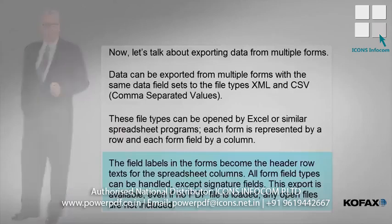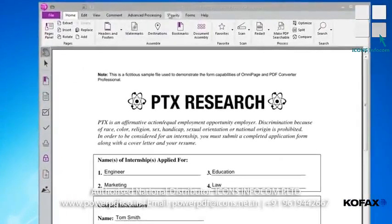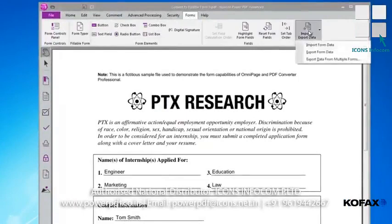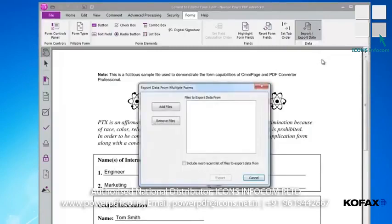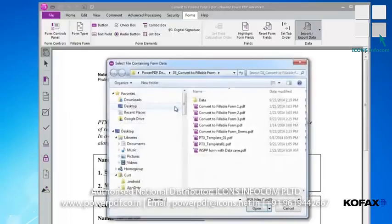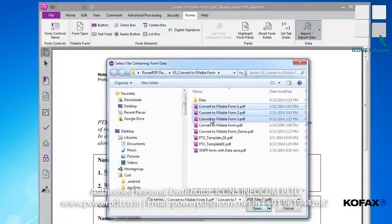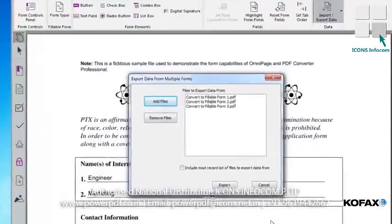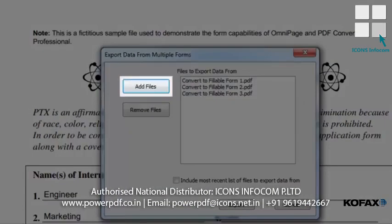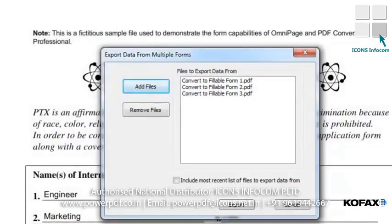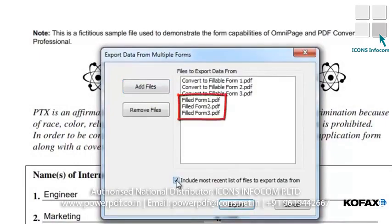To export data from multiple forms, begin by selecting the Forms tab, then clicking the Import Export Data icon from the ribbon. From the menu, select Export Form Data from Multiple Forms. From the pop-up window, click the Add Files button, then select the desired files from a folder. In this example, I will choose the files Filled Form 1, 2, and 3. A handy shortcut is to hold down the Control key on the keyboard as I select the files — each file will highlight, and I can then click Open to add them all at once. My files are now added to the window. I can use the Add and Remove buttons to adjust my file list. I could also select the checkmark Include most recent list of files to export from, to have all forms from the last exporting session added to the list.